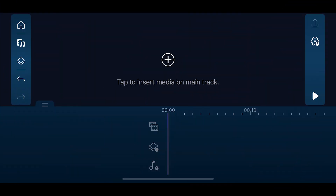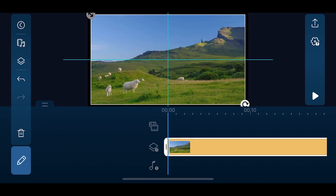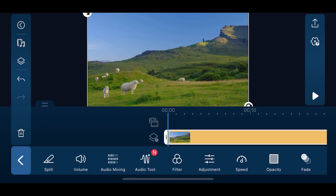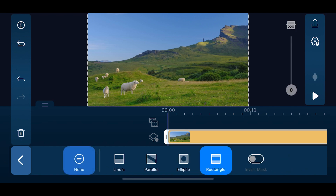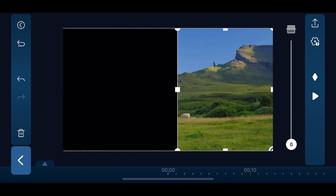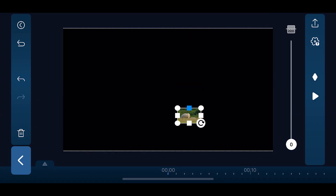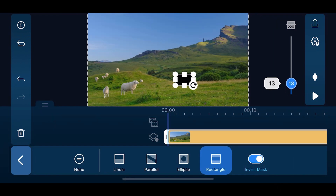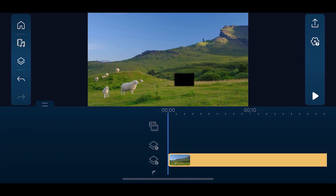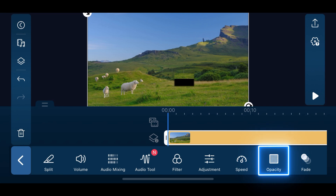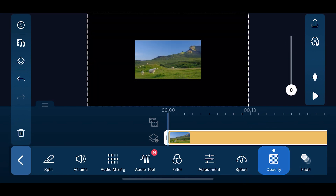Next, let's open the PowerDirector app. Import our video clip on Overlay Track 1 and resize. Then tap Edit, Mask, and we'll choose Rectangle. Same as before, let's zoom in the preview window for easier editing. Highlight the areas to mask — which in our case are the sheep — and invert the mask. Increase the feathering to make the mask look more natural. After the masking is finished, move the clip to Overlay Track 2. Tap Overlay and import our snapshot that we edited in PhotoDirector onto Overlay Track 1. Select the clip on Overlay Track 2 and tap Edit, Opacity, and decrease the opacity to 0.